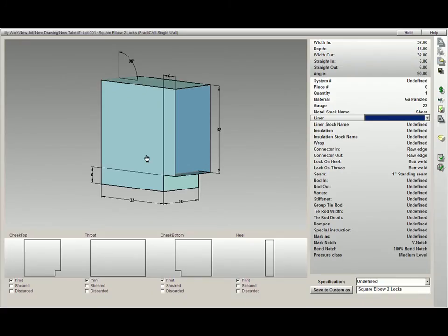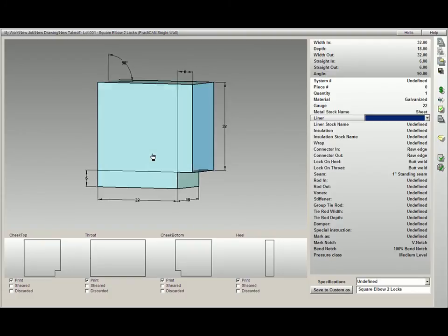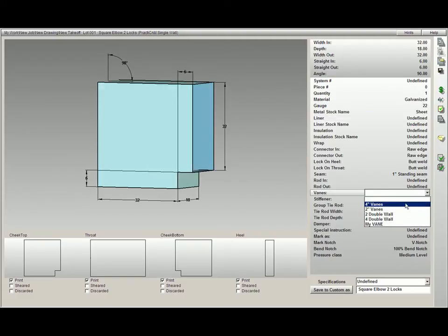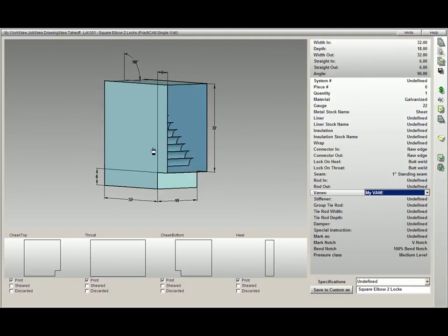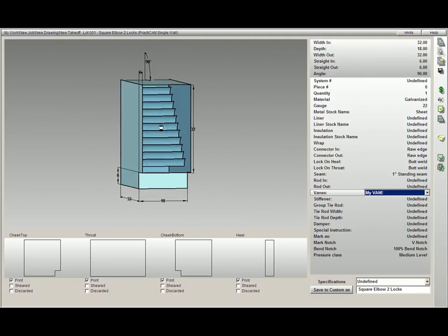For example, here we have a square elbow. Now if I come down to vanes in our takeoff field and look at our choices, you will see that My Vane has been added. I just select the one I want. And now Practicam has applied my vane with all its parameters directly to this square elbow.